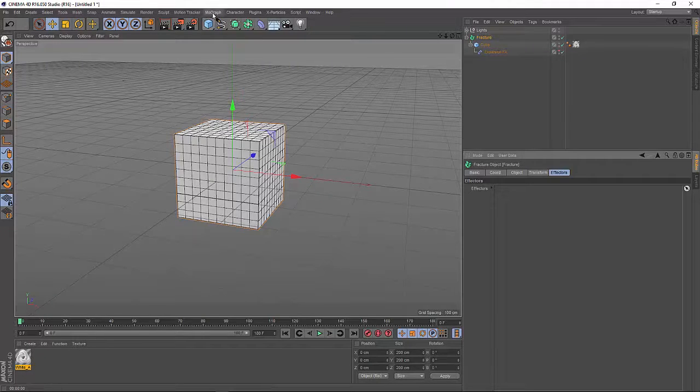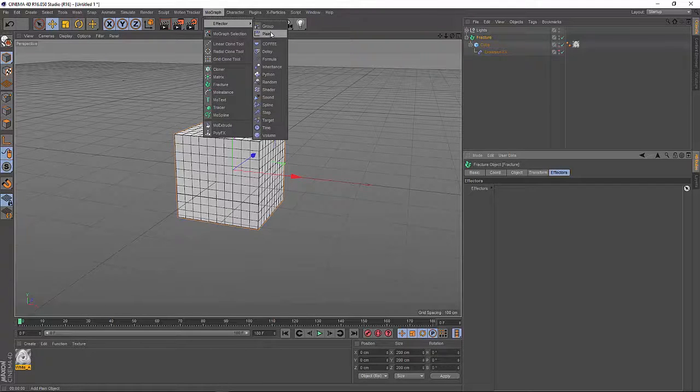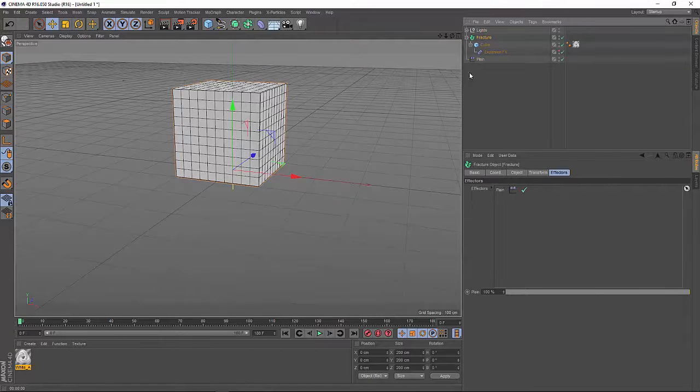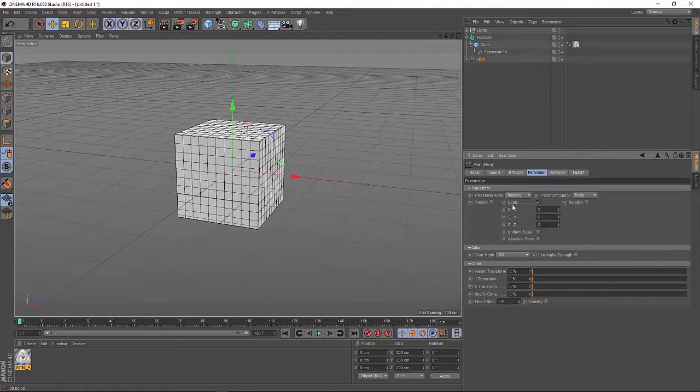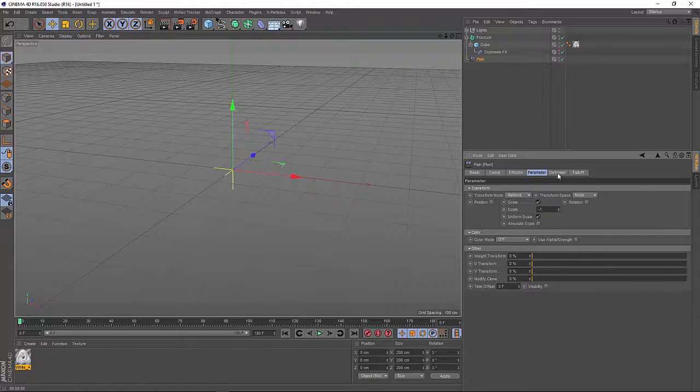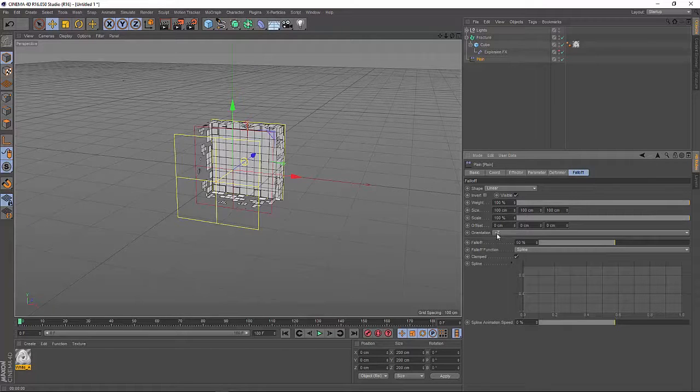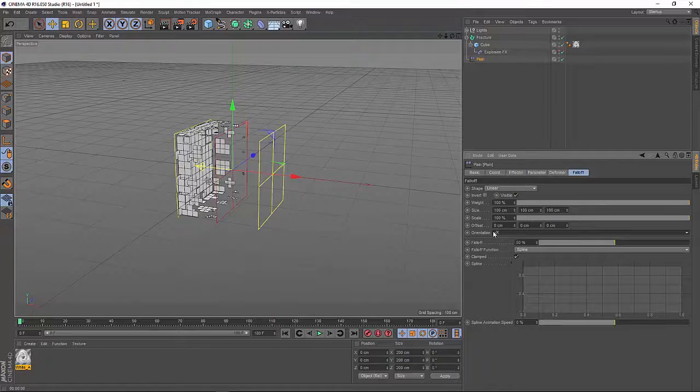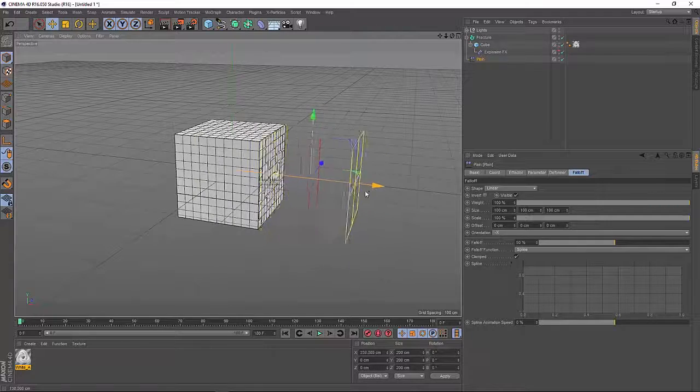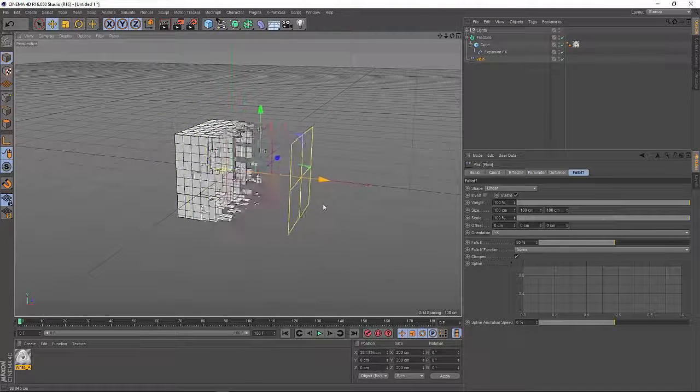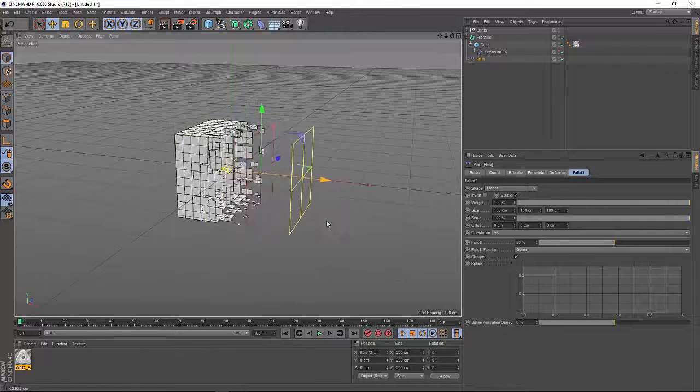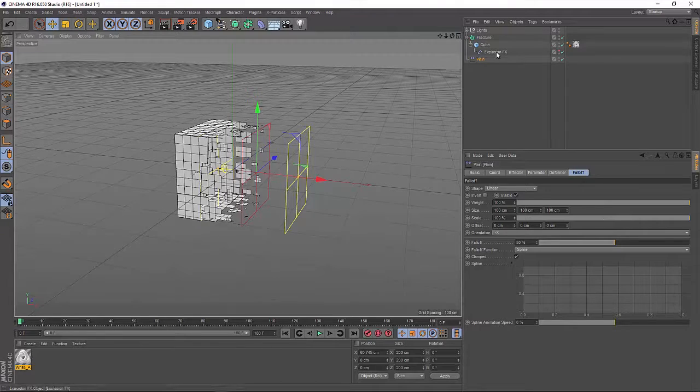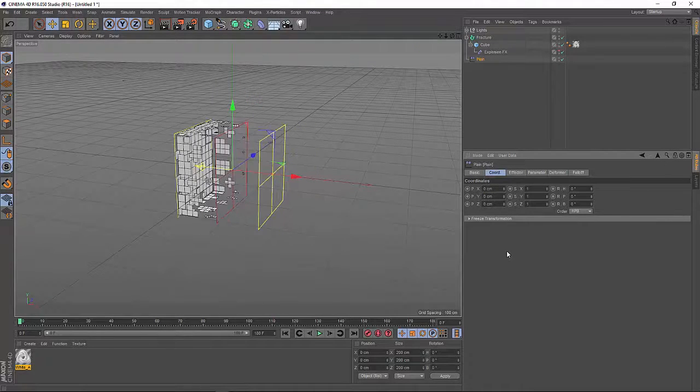So the first effector we have to use is a simple plain effector. Just make sure it's added to the list here. Go to your effector and set the scale down to minus one in a uniform way. Go to the falloff and set it to linear. And I'm going to use the minus x value. So if I now move my plane effector through the cube, it will reveal the pieces of my cube. And you can see it's shattered by the explosion FX effect.